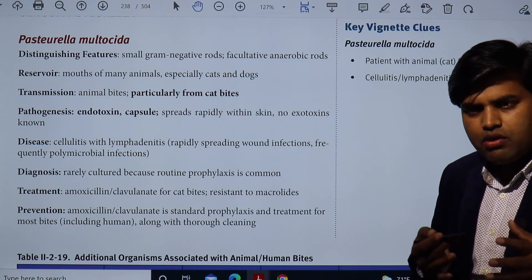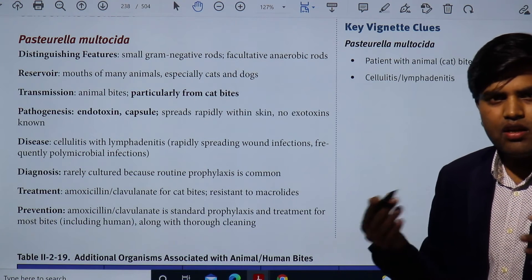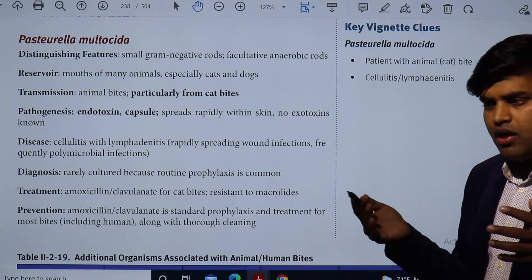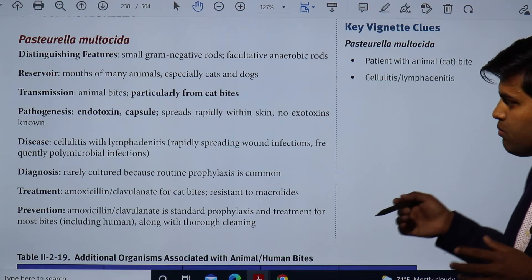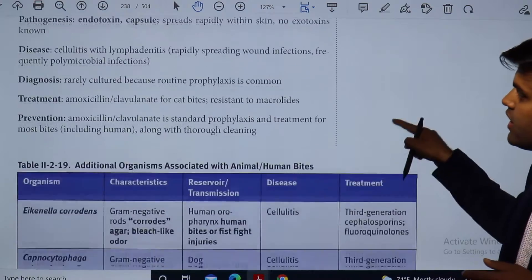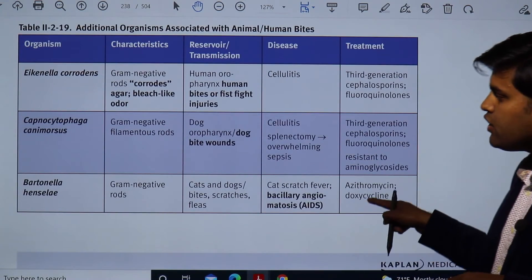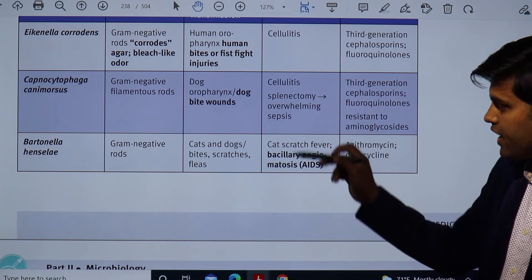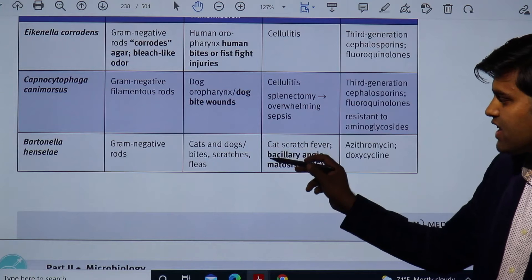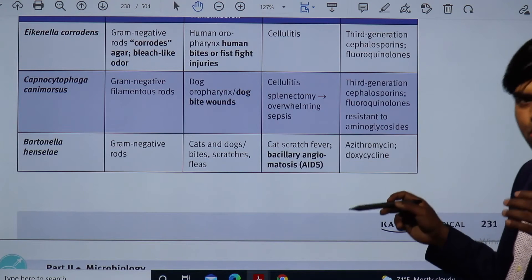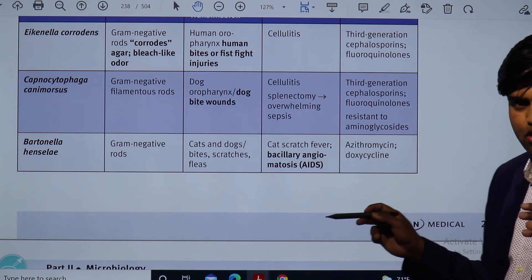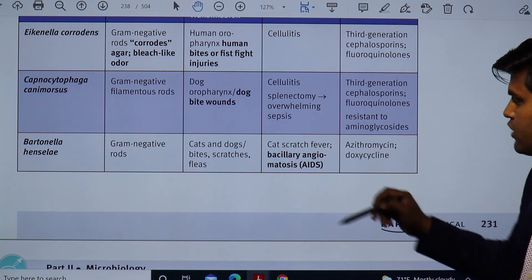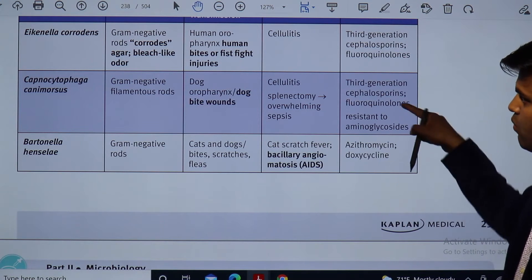Now let's talk about scratches — scratch by human, cat, or dog. In the United States and many parts of the world, people keep household pets like cats and dogs, and sometimes while playing they can scratch you. By scratching alone — without biting — they can transmit a bacterium called Bartonella henselae. Bartonella henselae are gram-negative rods present in cats and dogs; they are also transmitted by fleas. They cause cat scratch disease, and in an immunocompromised patient they cause bacillary angiomatosis. Treatment is azithromycin or doxycycline.